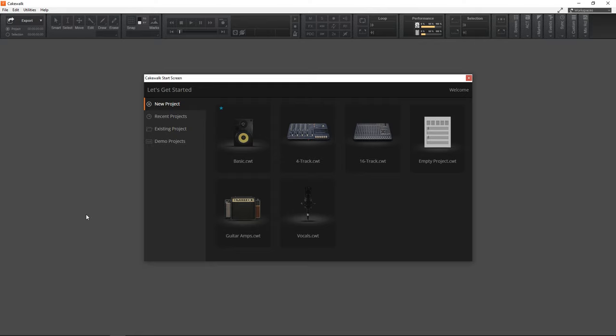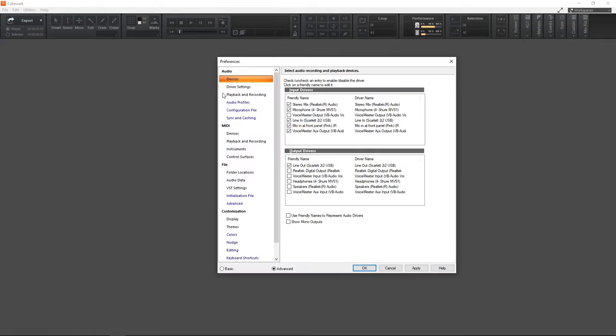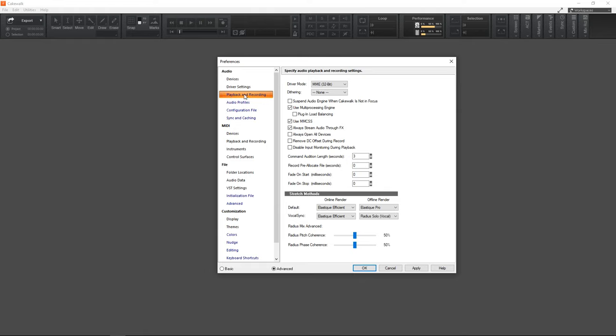First up I'm going to quickly go over setting up your audio interface and MIDI keyboard. So go up to edit, then go to preferences and click here on playback and recording. Now you want your driver mode to be set to ASIO.